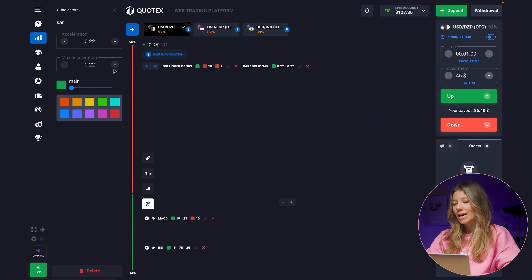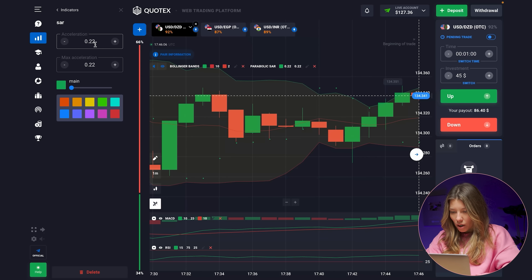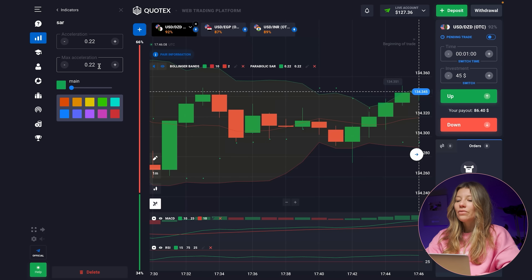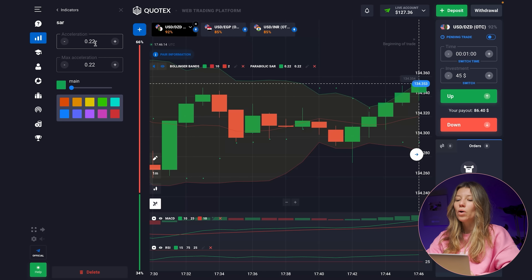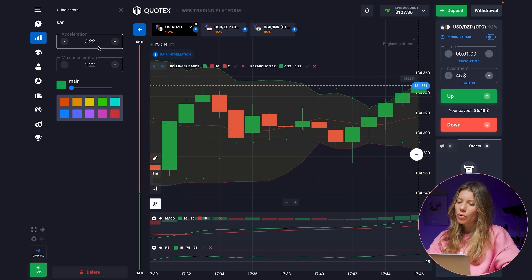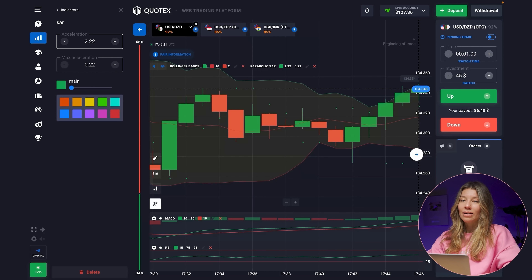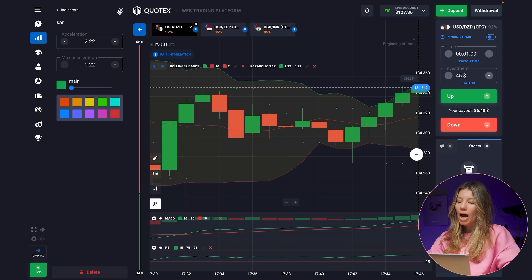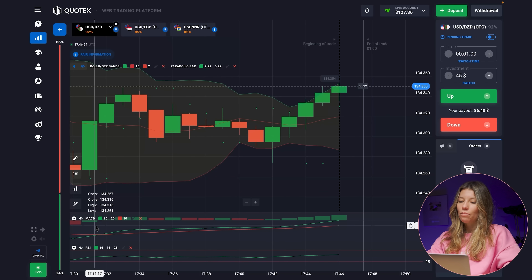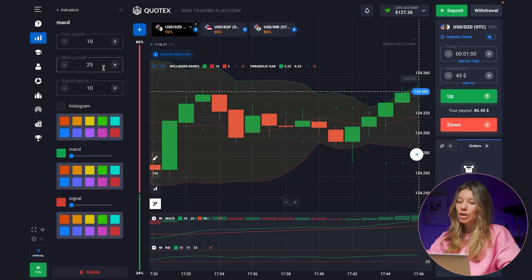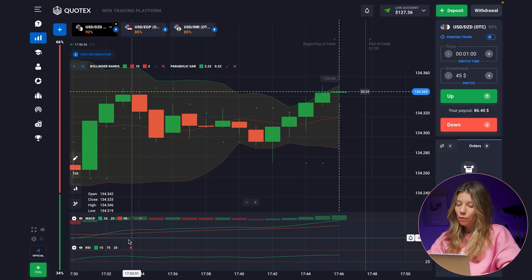We will work with Parabolic SAR. The acceleration is set to 0.22 and the max acceleration to 2.22. For MACD, I've chosen the combination 10, 25, and the signal period is 10.